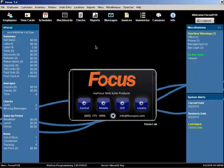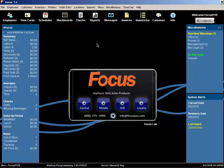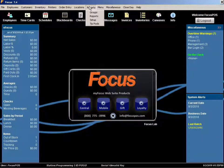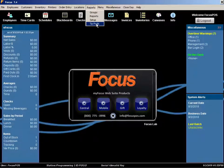First, the setup of tip pools is controlled within the Focus setup area. Once within setup, you can go to reports, tip pools.